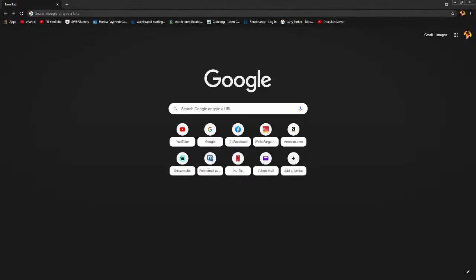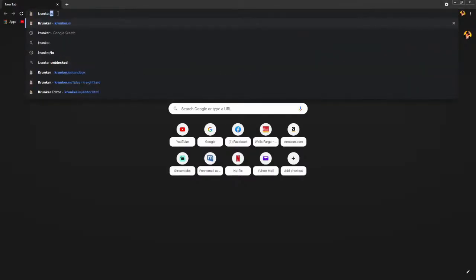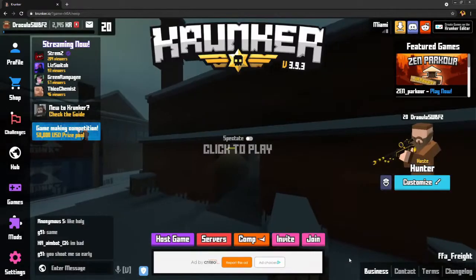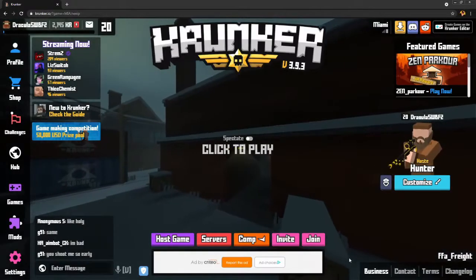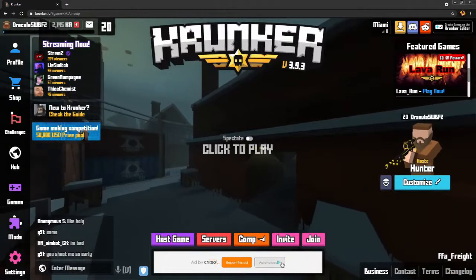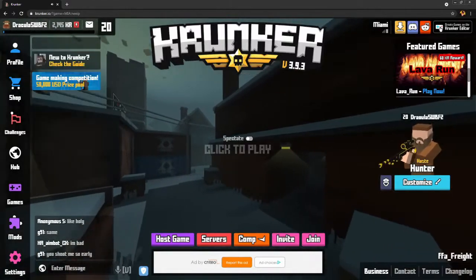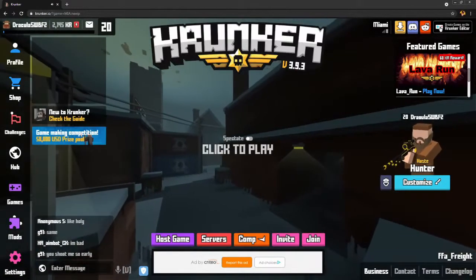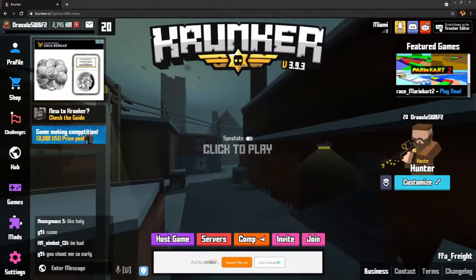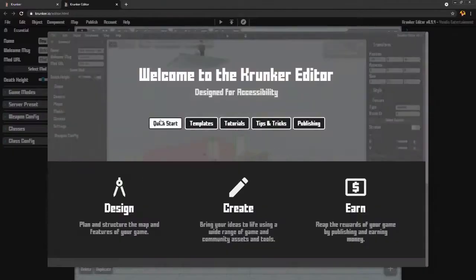Okay, so the first thing we're going to do is go to krunker.io. That takes us to the Krunker page on the web browser. I'm going to click over here at the top right where it says create games on the Krunker editor. It brings up the editor.